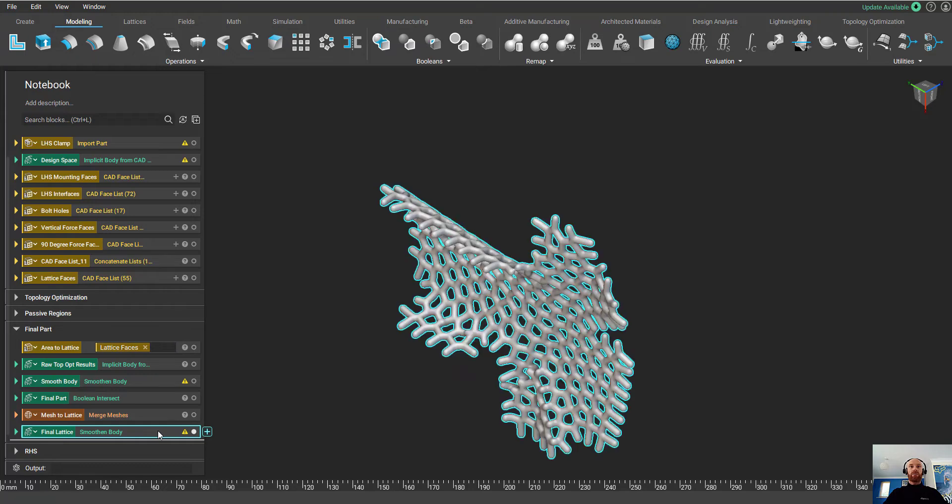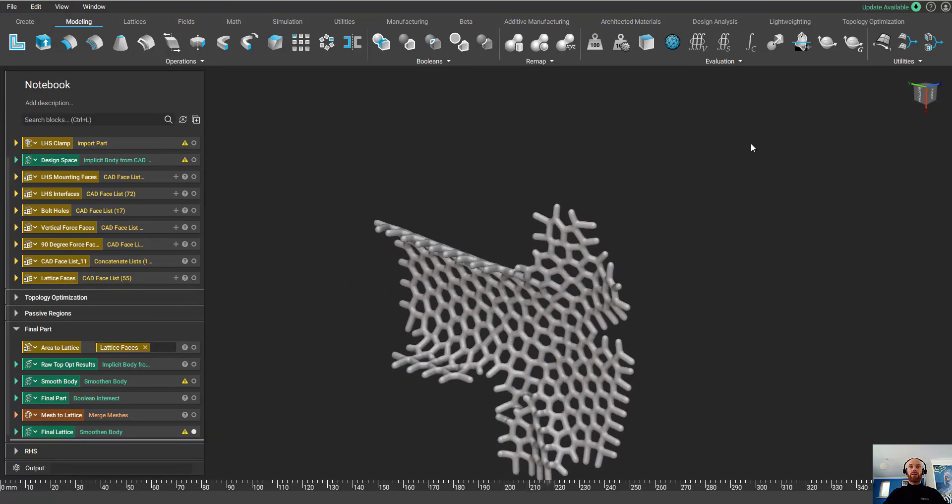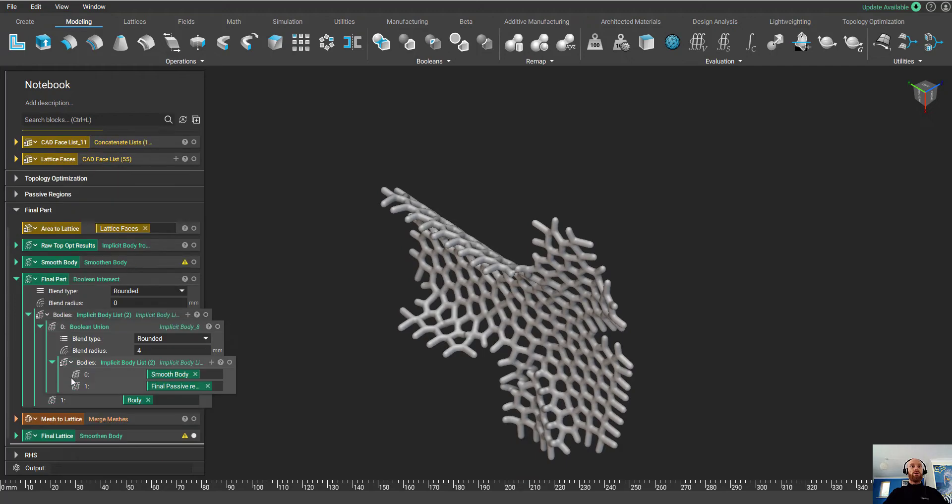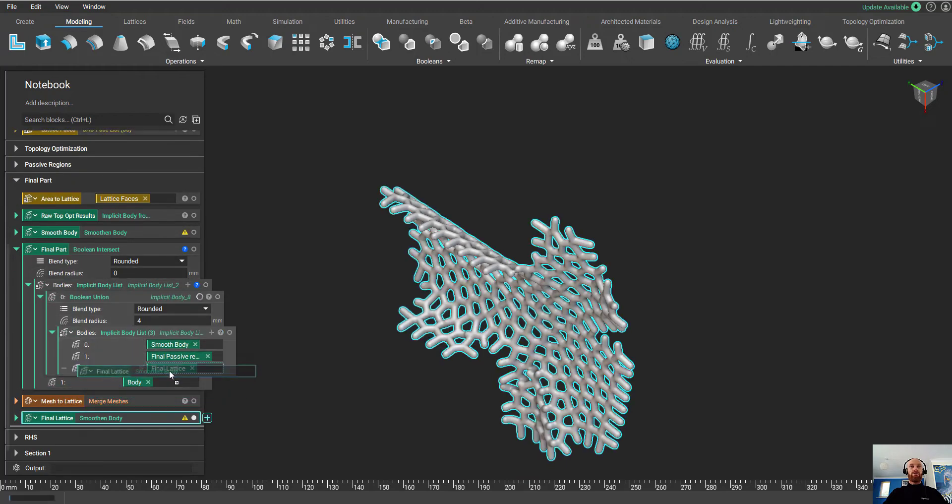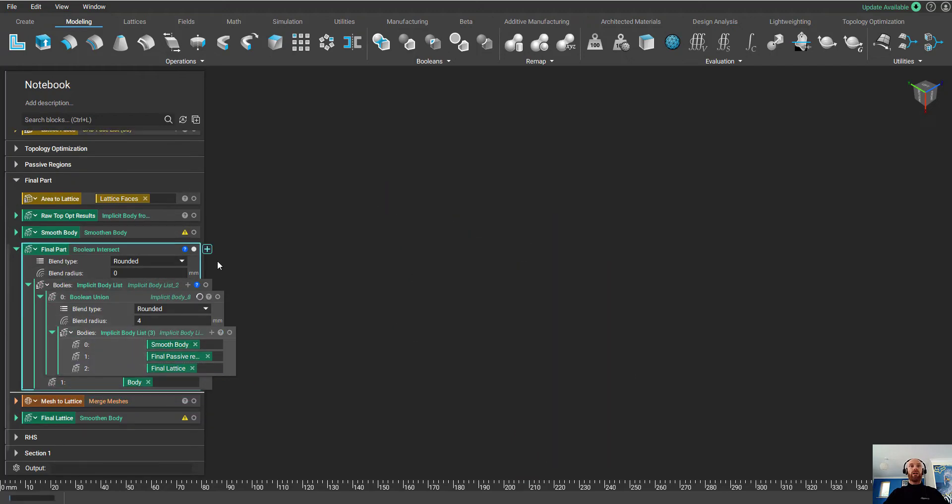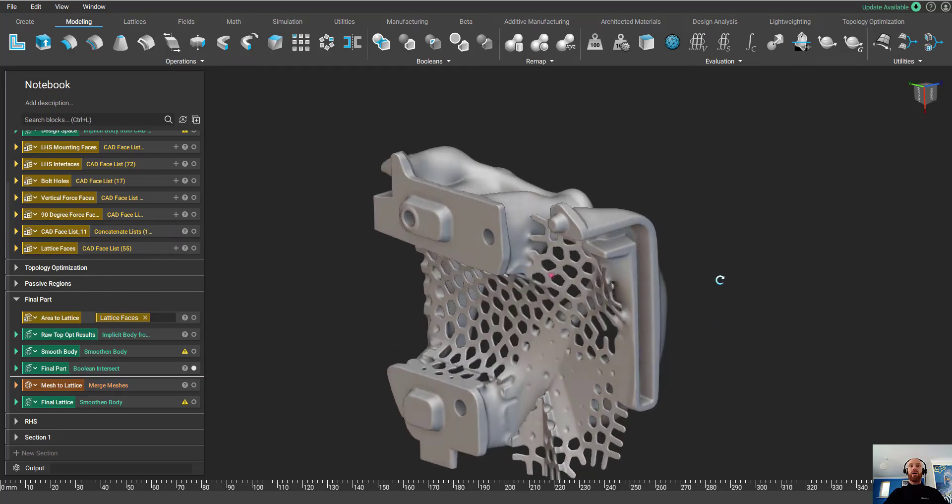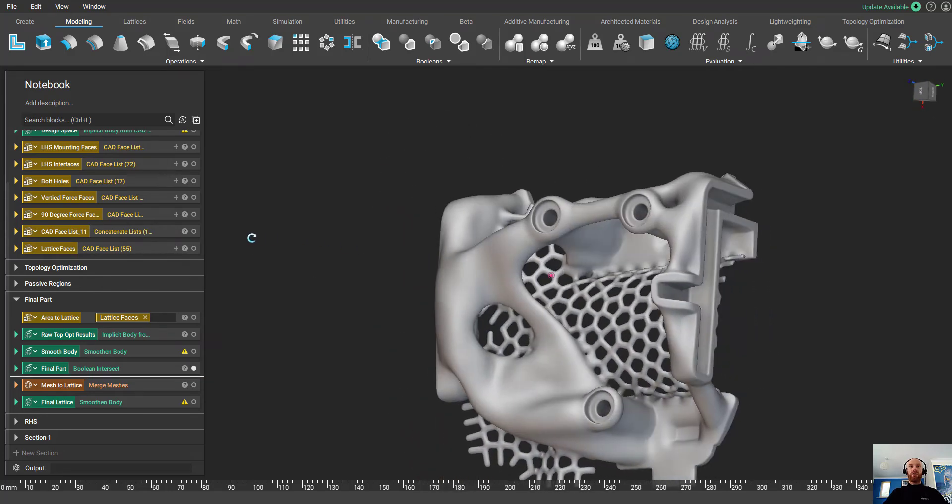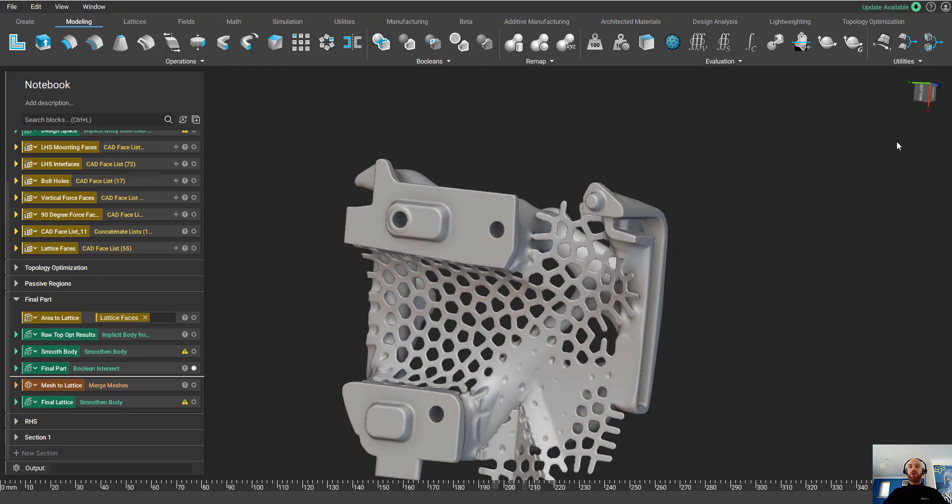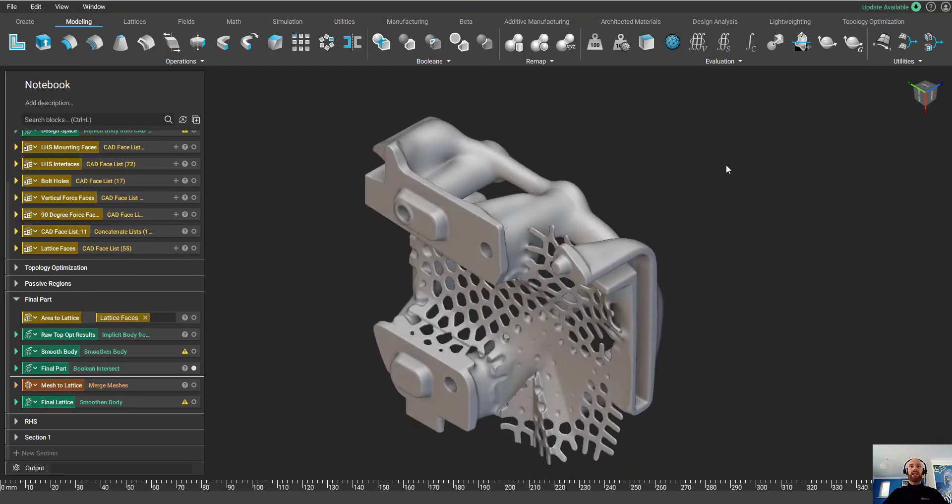I'm just going to drag and drop them into this block, and this workflow is going to create a lattice in those areas. We just need to add this to the final Boolean Union, and this is going to create our final part. As you can see, we've now got the final part that's topology optimized and has a lattice in the areas to hold the scanner.